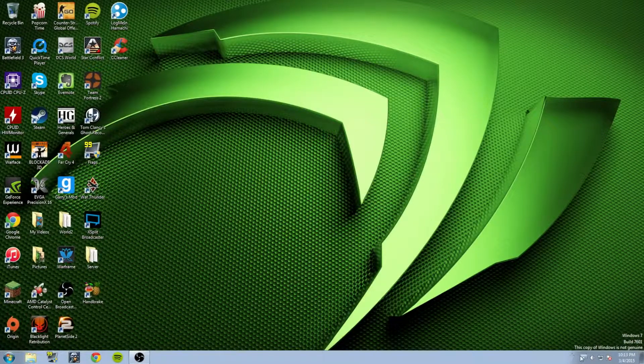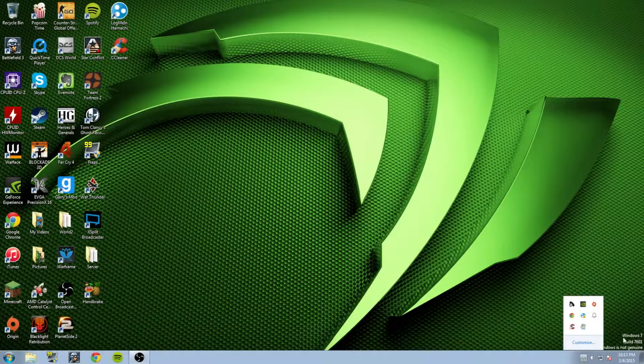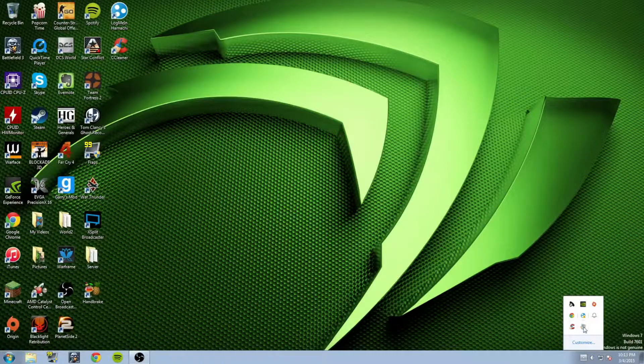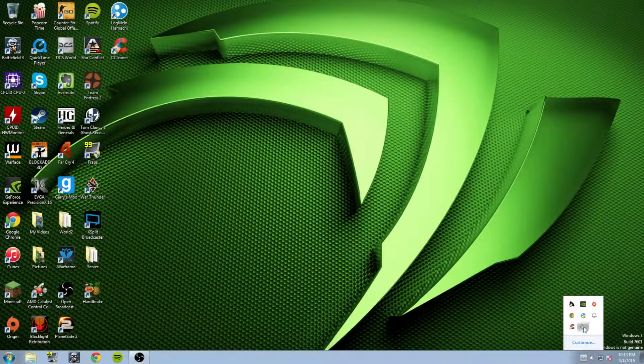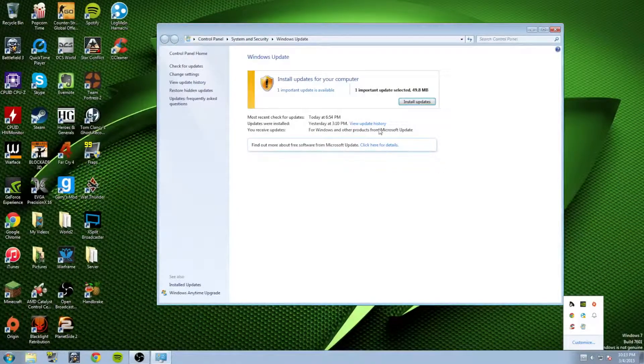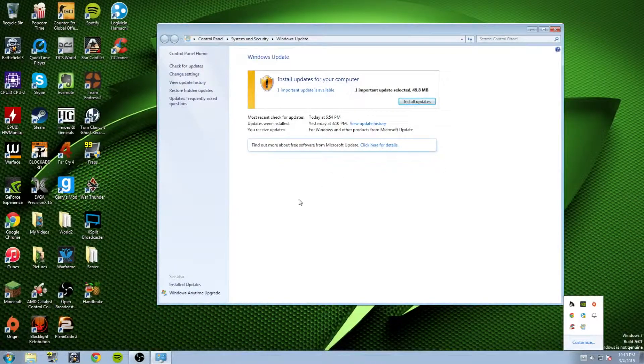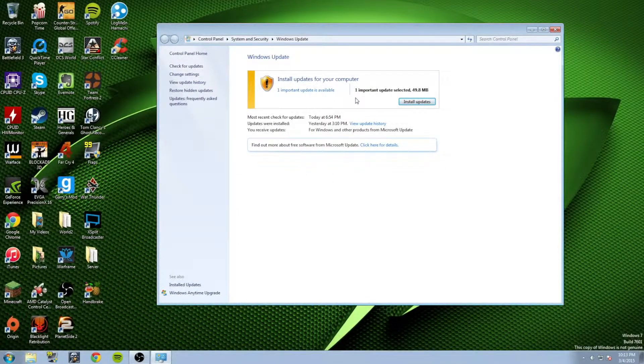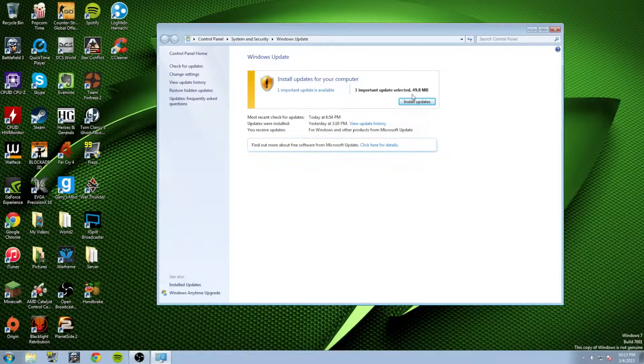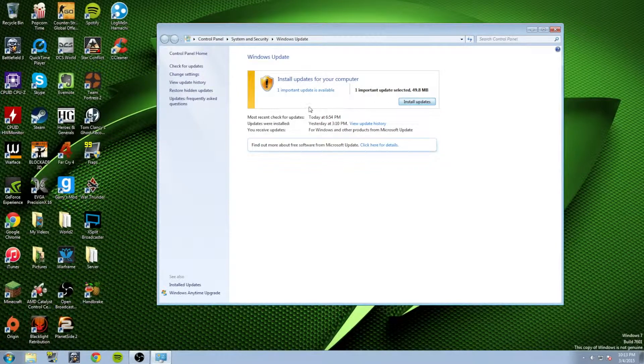So we're going to go down here. Don't mind this. We're going to go here and click Windows Update. Install updates for your computer. Let's see, it's about 50 megabytes for an update.